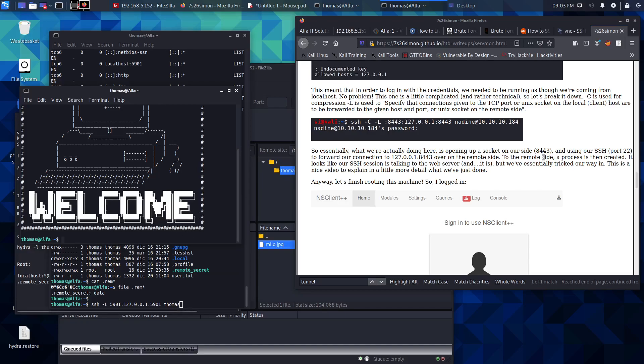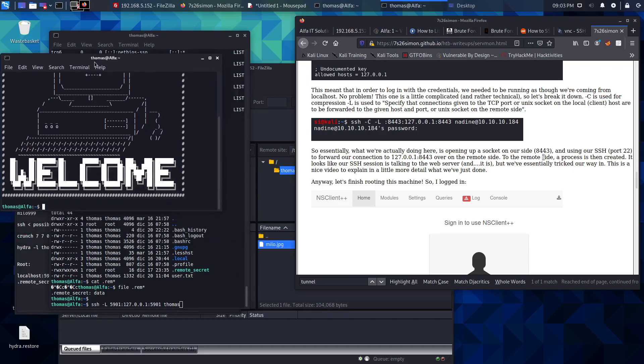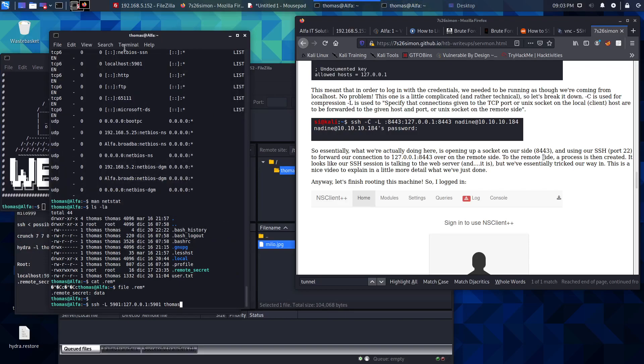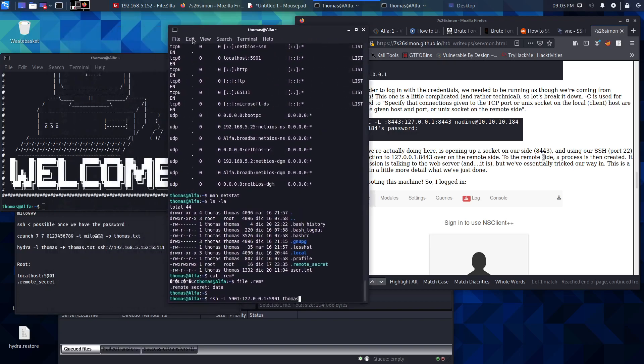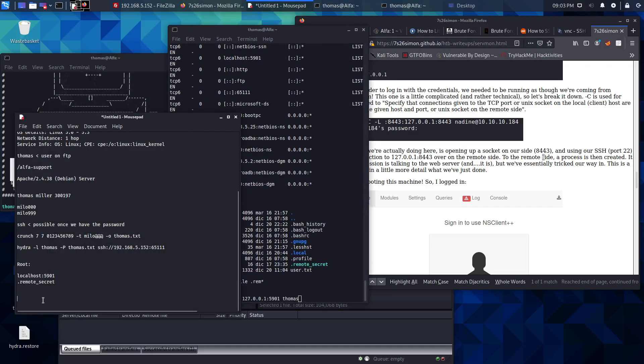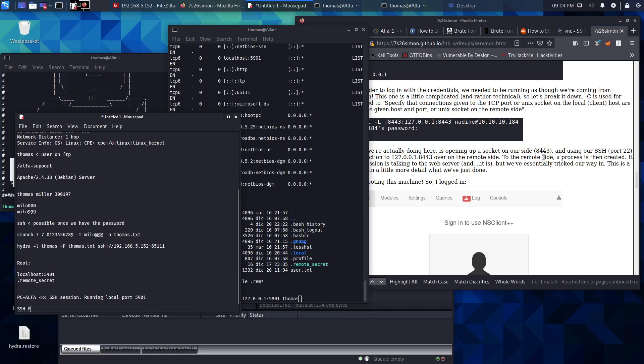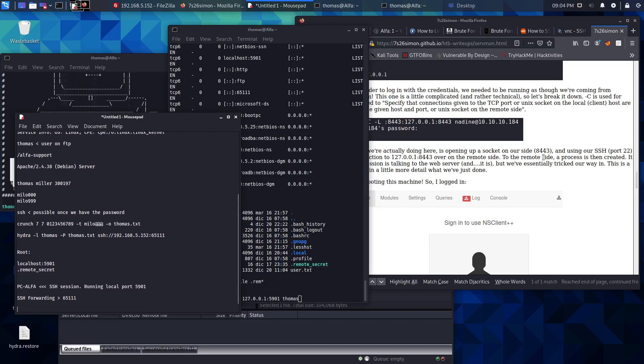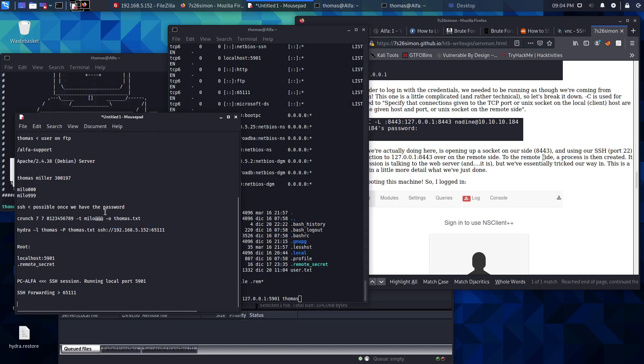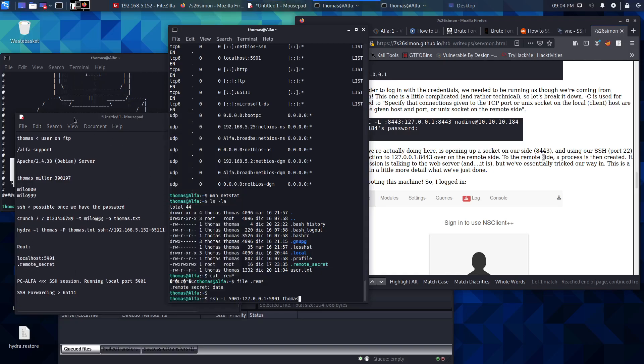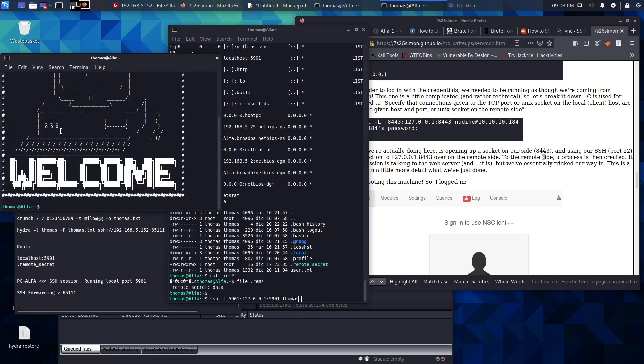Let's just recap what we've just done because this really blows my mind. We've got a PC, let's call it alpha, this is the one we've attacked. We had an SSH session on this machine. It was running local port 5901. What we've done is used SSH forwarding to port 65111.